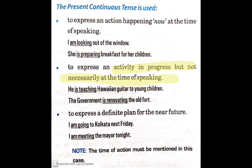'He is teaching Hawaiian guitar to young children.' Third is to express a definite plan for the near future. If there is a plan that is going to happen for sure in the near future — for example: 'I am going to Kolkata next Friday.' 'I am meeting the mayor tonight.' — then we use present continuous tense. You must note that the time of action must be mentioned in this case. We have mentioned 'next Friday' and 'tonight.'